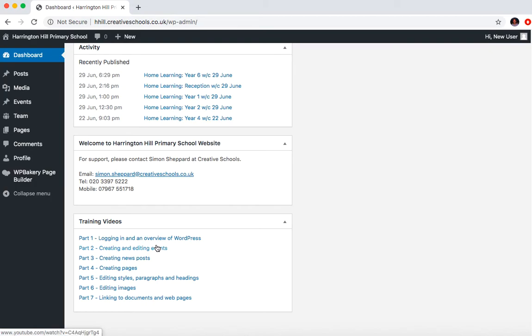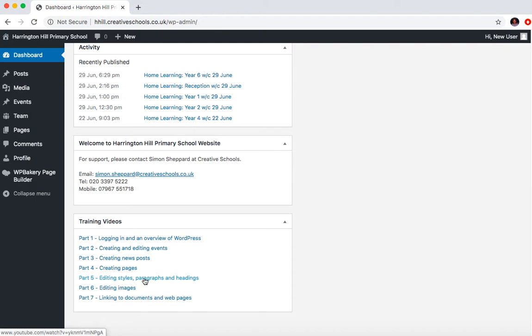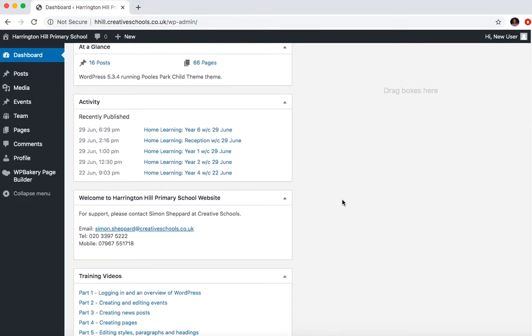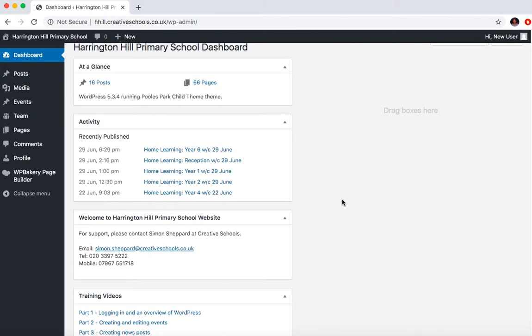These are actually of another school, but due to time constraints, they will do for now. But they'll tell you exactly how to create new posts, how to edit styles, paragraphs, headings, insert things like images, documents and web pages. So it should cover everything you need for your home learning posts.